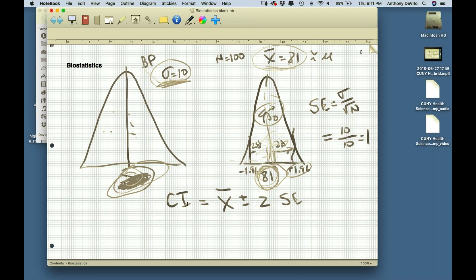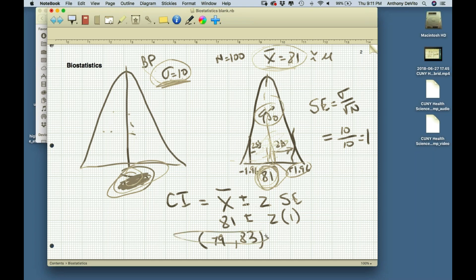So the confidence interval equals x-bar plus or minus 2 times the standard error, which is 81 plus or minus 2 times 1, giving us a confidence interval of 79 to 83. That's a 95% confidence interval — 2.5% of the time we could be wrong on the low side, 2.5% on the high side, meaning we could be wrong 5% of the time.